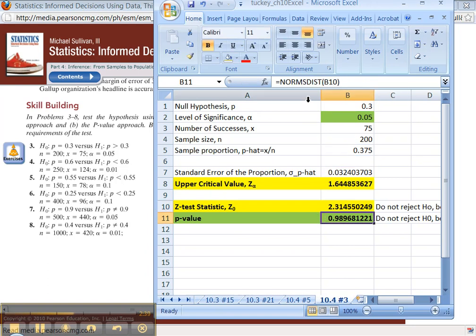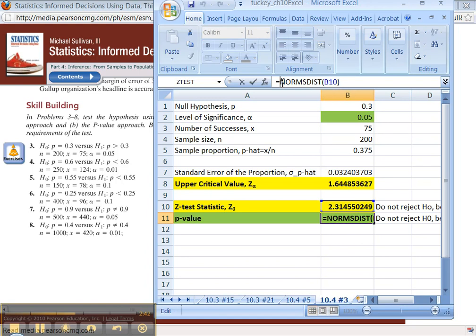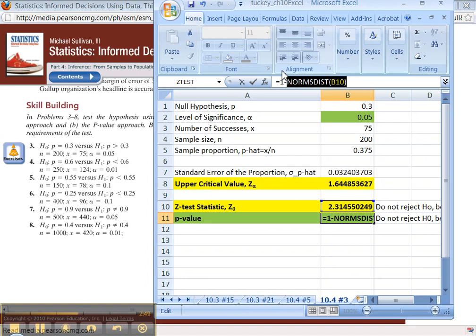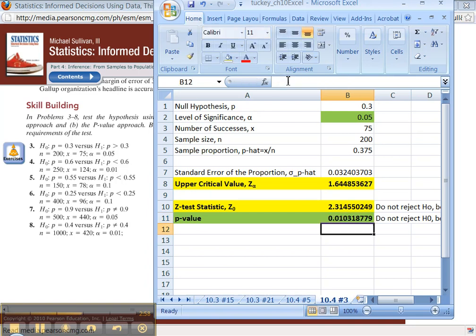Now the p-value. The p-value in this case is 1 minus norm S dist. Norm S dist is a left-tail thing, right? So this is telling you the area in the left. But we have a right-tailed test here. So we've got to get the complement of that. So you have to do 1 minus that to get the right-tailed area.